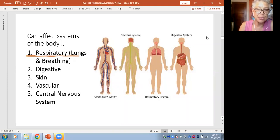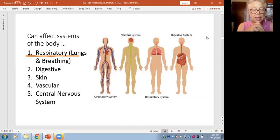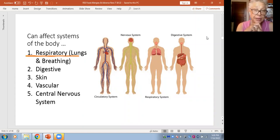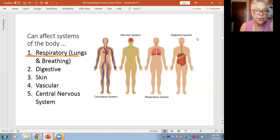The vascular system — blood vessels — can also open up more after an antibody has formed and release substances into the system. And the central nervous system: headaches, moodiness, anxiety, or restlessness could be signs of the immune system reacting to a food allergen.